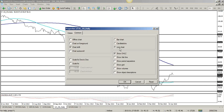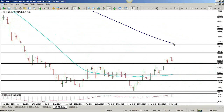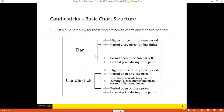Most people are used to looking at the bar chart, which is simply: you have an open and then you have a close. The bar chart has the open on the left-hand arm, a close on the right-hand arm, and then in between you have the high and low. You don't know which happened first. You know where the bar opened, where it closed, and where the high and low were during that period.